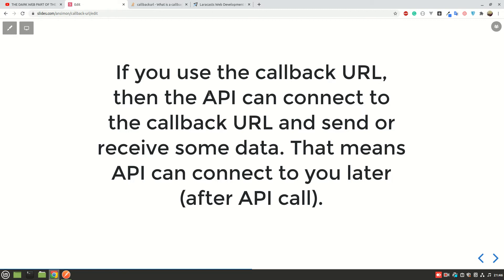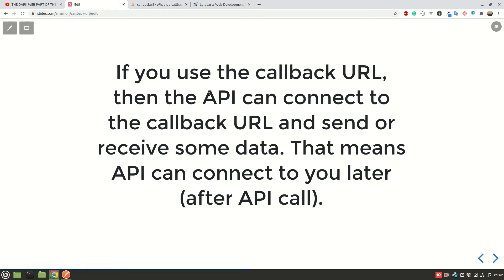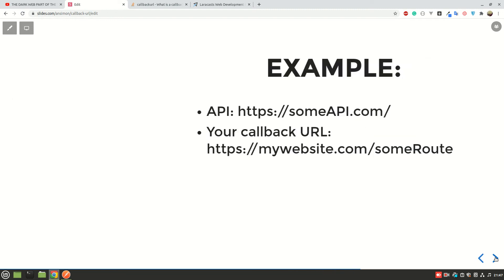To explain this, basically we have two services here: one on your server and another one on the API server where the API is stored or located. Now the API requires a callback URL so that when you are requesting some data from the API, some data may be taking some time before it is processed. So what the API will require of you is to leave a callback URL, meaning that after processing, it is going to send some data to that URL. So that is what we are calling a callback URL.